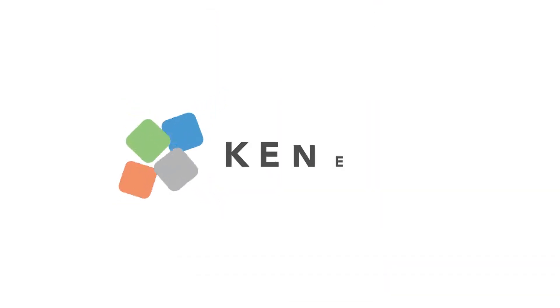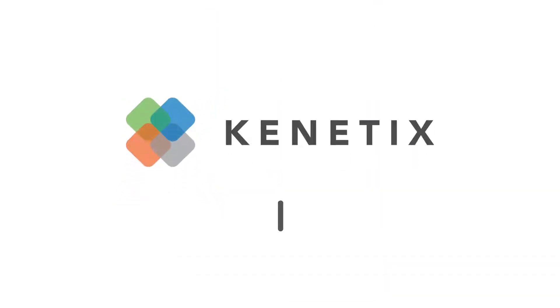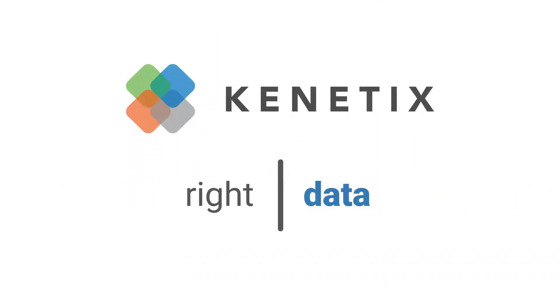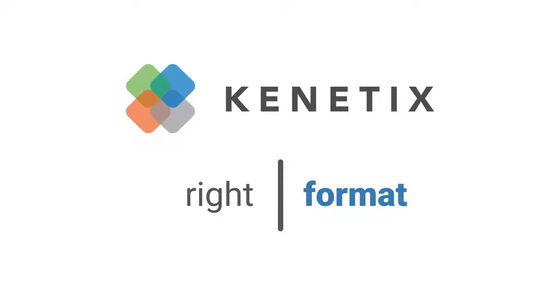GlobalScape Kinetics allows you to get the right data in the right places, in the right format, in real time.